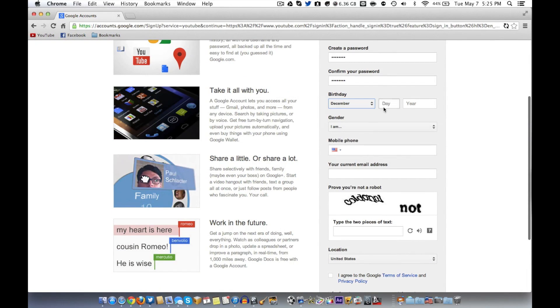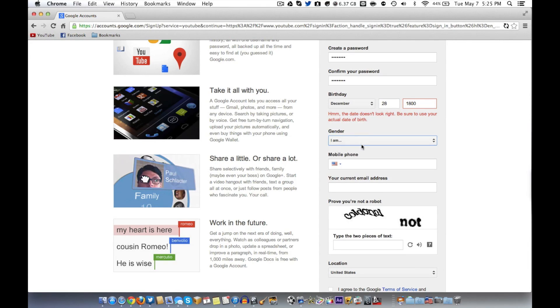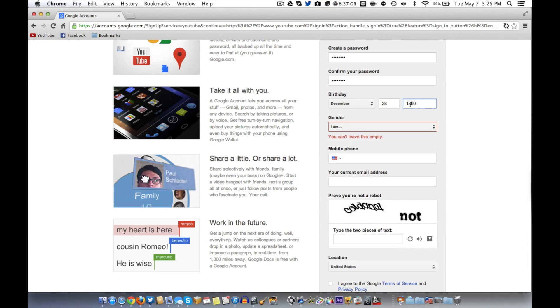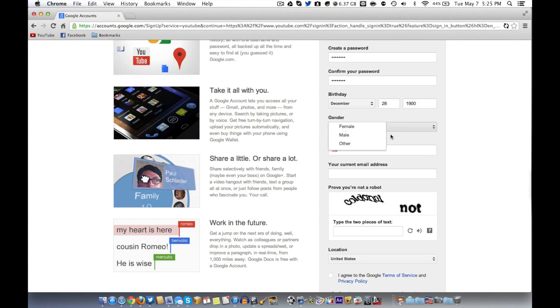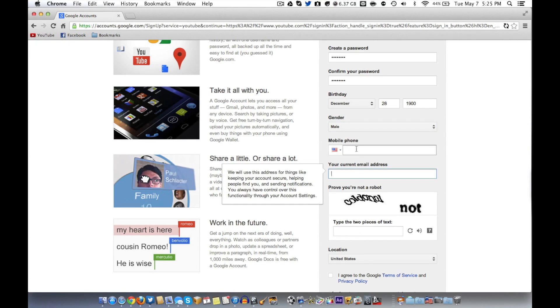Birthday, December 28th, 1800. Huh. Never mind. Maybe that'll work. Yep. There you go.